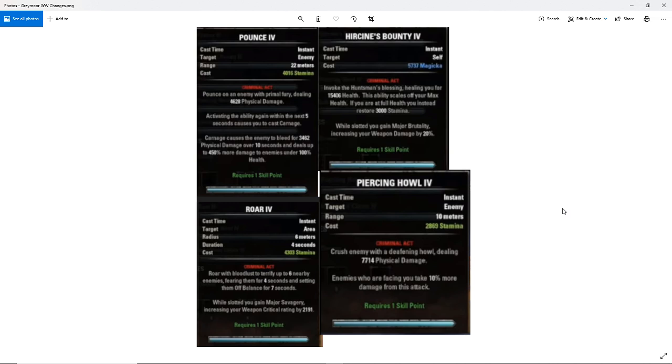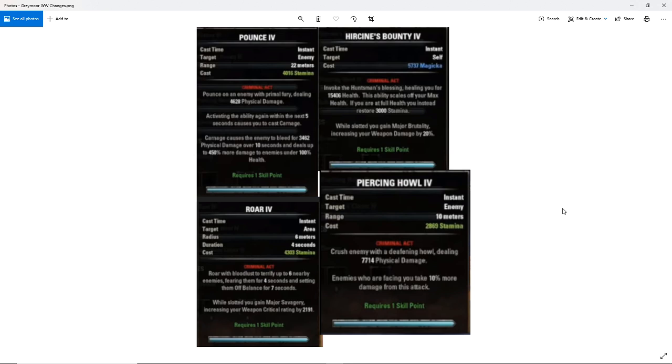So again, Pounce is going to hit an enemy with Primal Fury dealing a certain amount of physical damage. Activating the ability again within 5 seconds causes you to cast Carnage. Carnage causes the enemy to bleed for X amount of physical damage over 10 seconds and deals up to 450% more damage to enemies under 100% health. This is pretty much going to be an execute that is always active. So it's going to scale linearly. All abilities that have this X% more damage to enemies under X% health, those are always linearly scaling. So for every 1% health missing, you're going to deal an extra 4.5% more damage to that initial bleed value here.